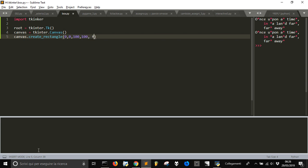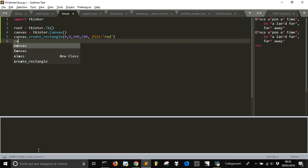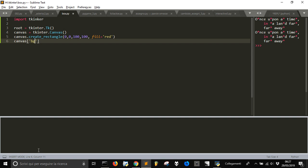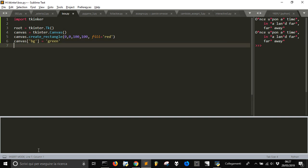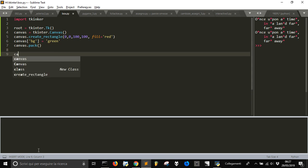And the first and last point of the rectangle. Let's make it in red and keep the background of the canvas in maybe green. Then let's use the pack method to make it visible on the screen, on the window.